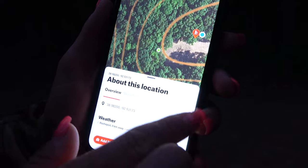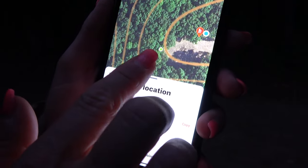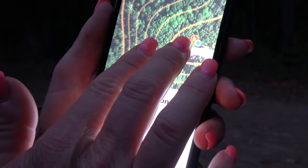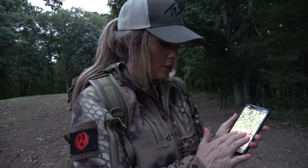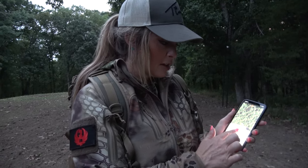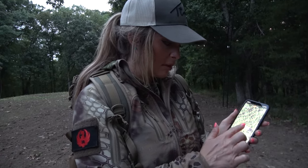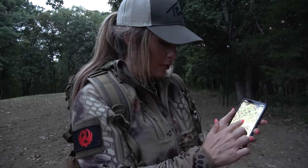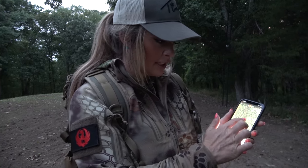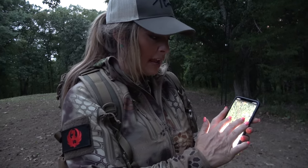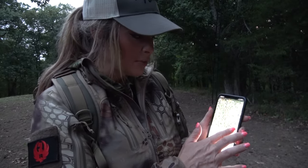Another thing I can do on this particular food plot is go in and mark trails, so I can see where game trails are. For example, if I have a trail right here, I can mark it and identify from an aerial perspective possible travel routes.